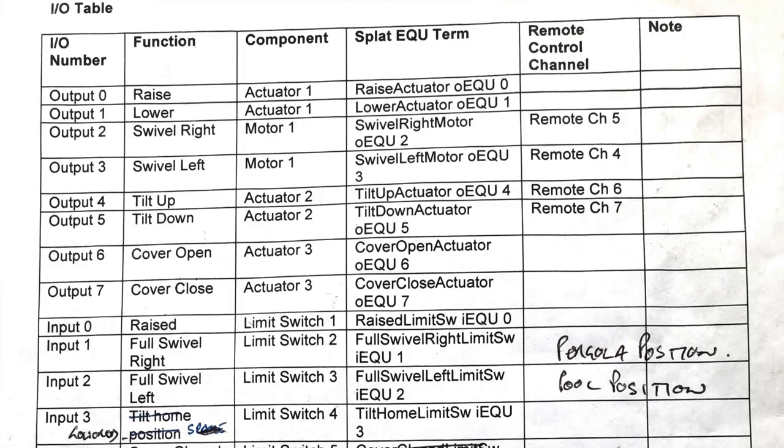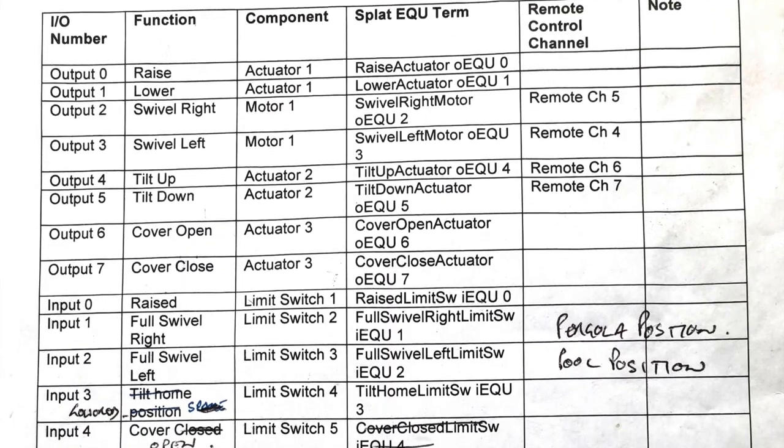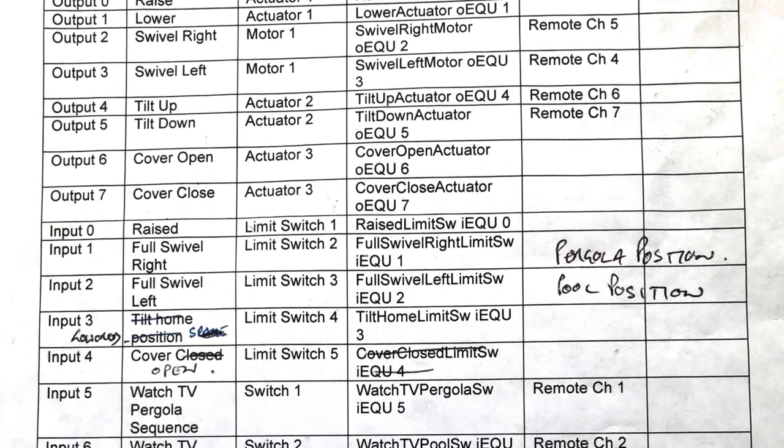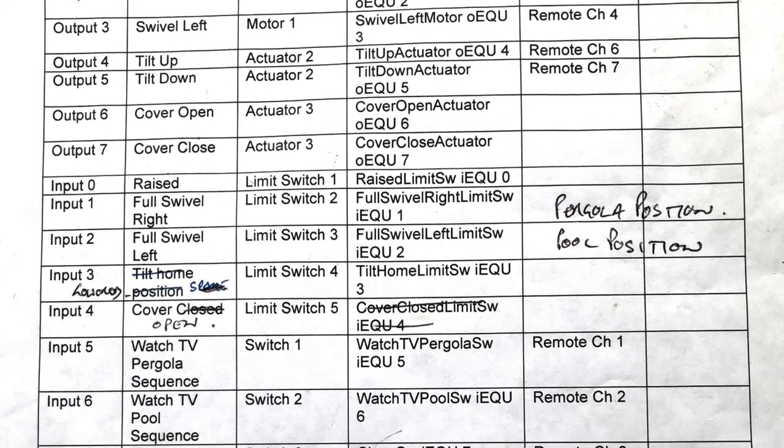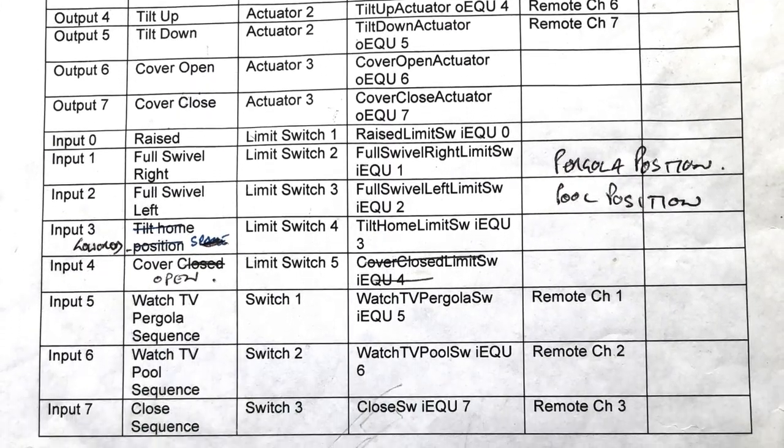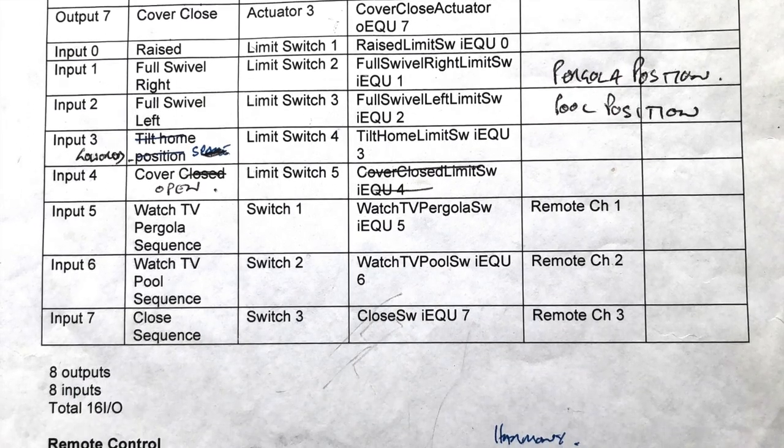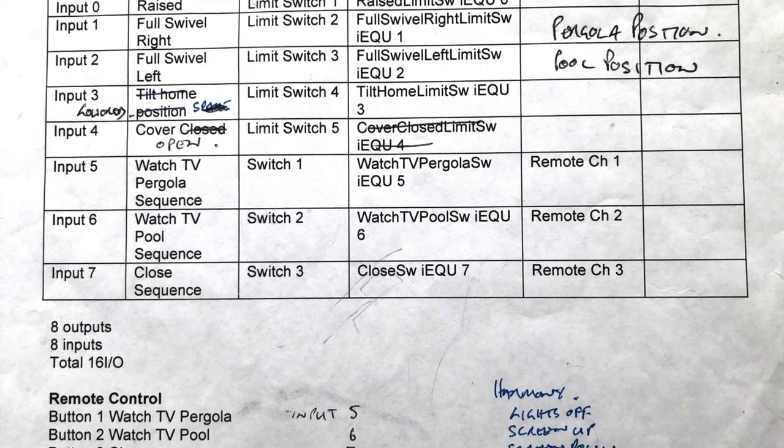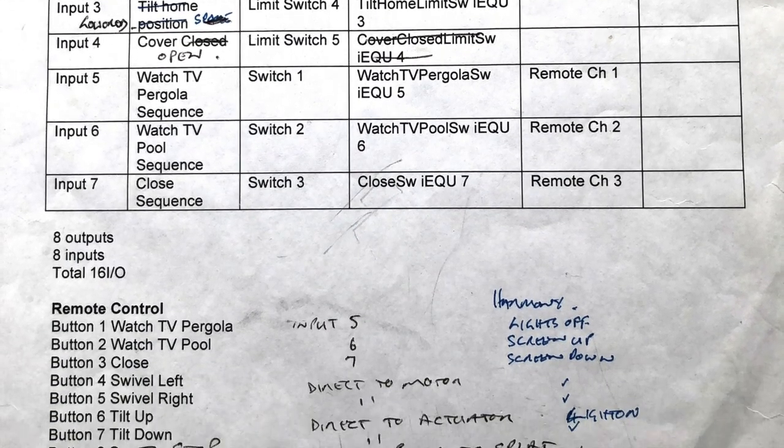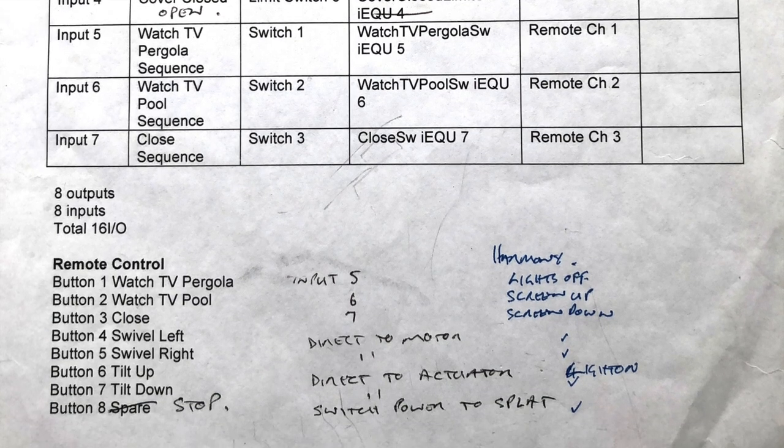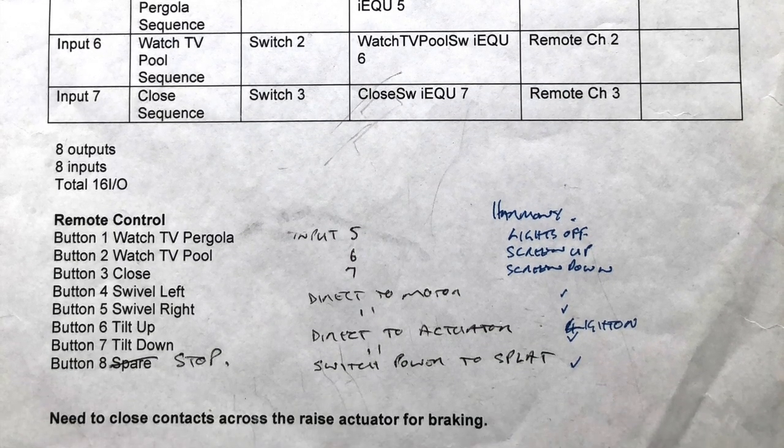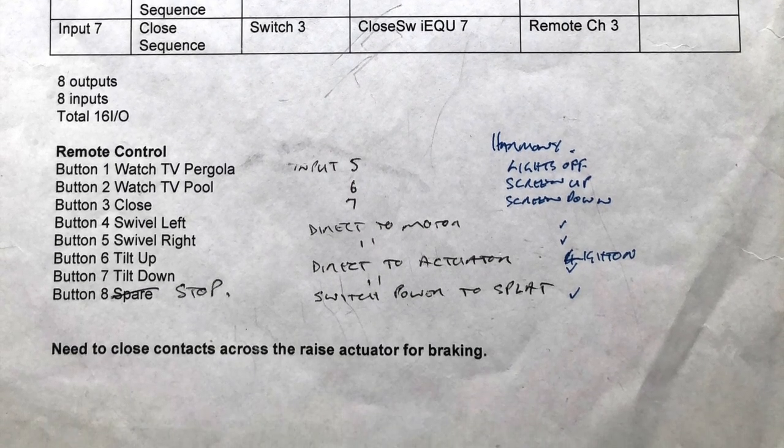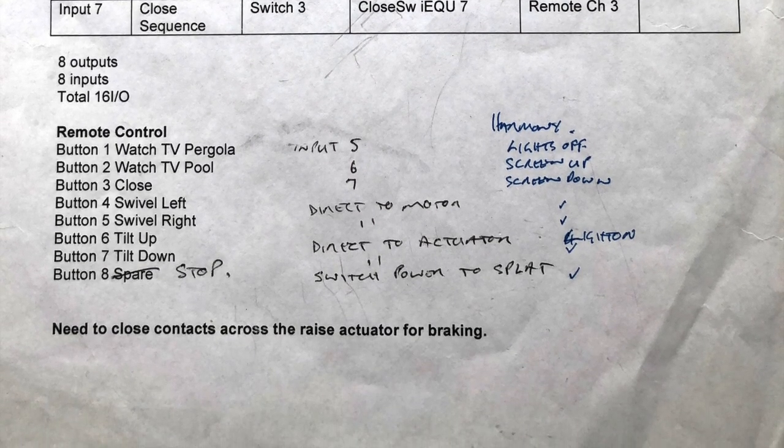The other important step in relation to the electronics was to firstly do an IO table for the microcontroller. This just helps you articulate what IO is needed for the project and makes it a lot easier when you're writing the program.